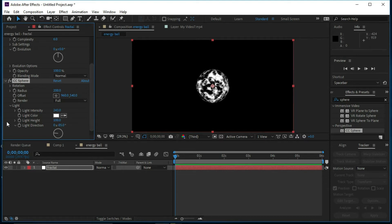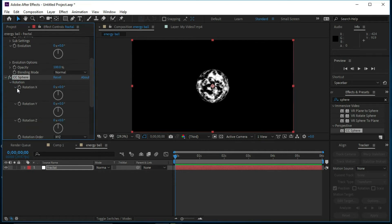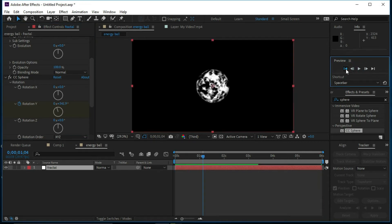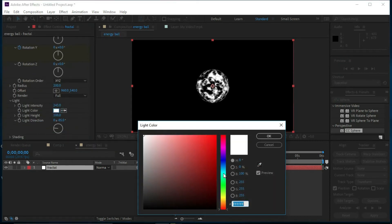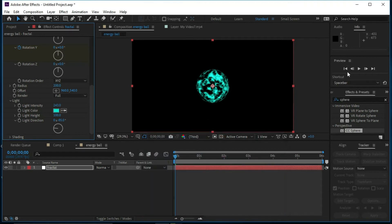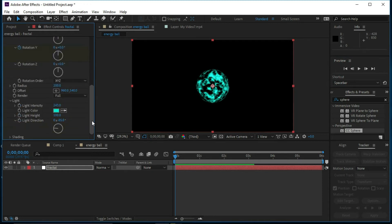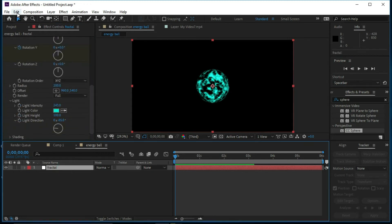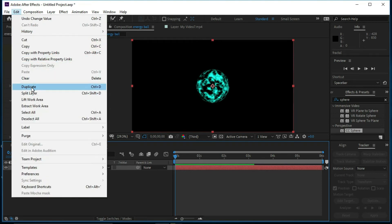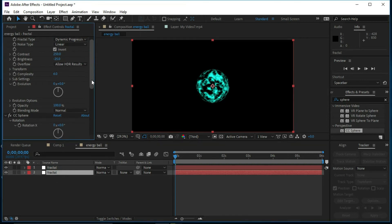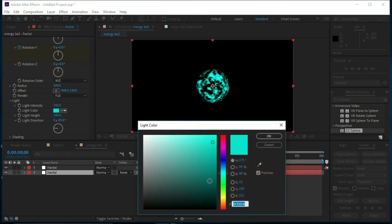Now we will open Rotation and select Y Rotation, put a keyframe on it, and at the end of the timeline change the value to 5. We will play and see the rotation of the sphere. We will change the color to blue and press OK, then make a duplicate of it. We will select the lower layer and change its color to orange.